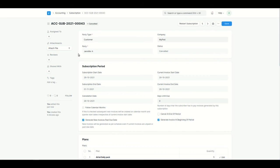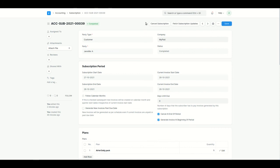There are two ways to cancel a subscription: you can directly click the Cancel Subscription button, or you can select the Cancel at the End of the Period option, which will cancel the subscription when the current period ends.